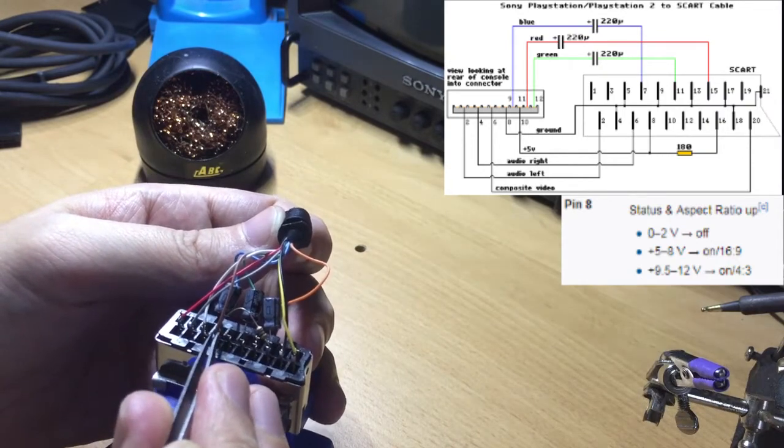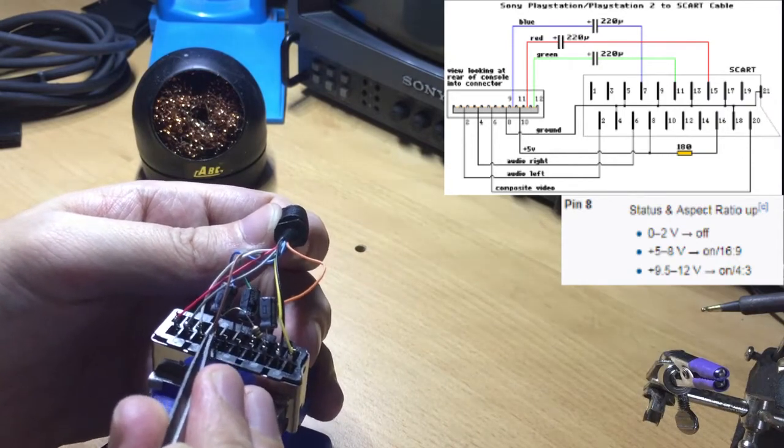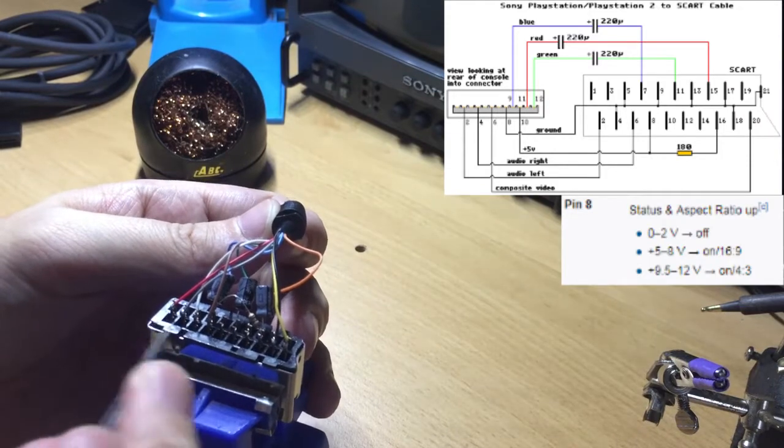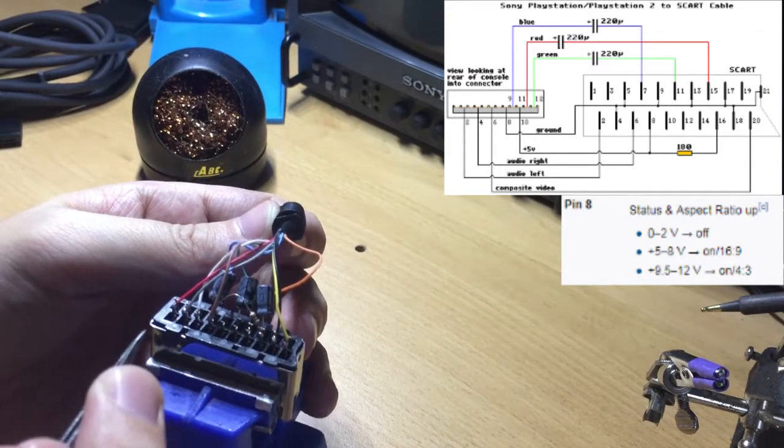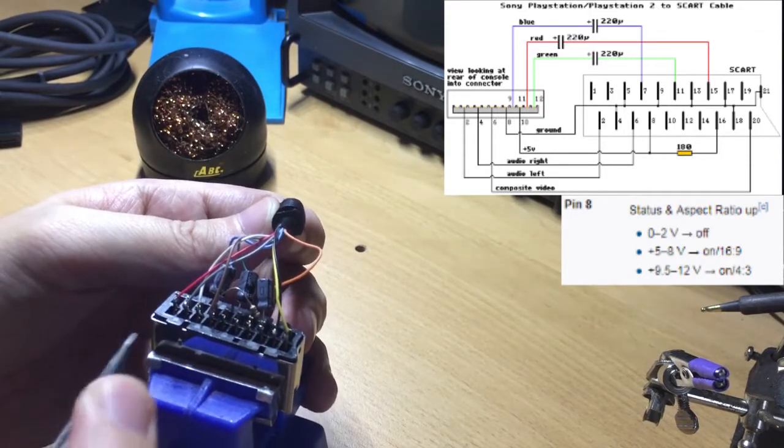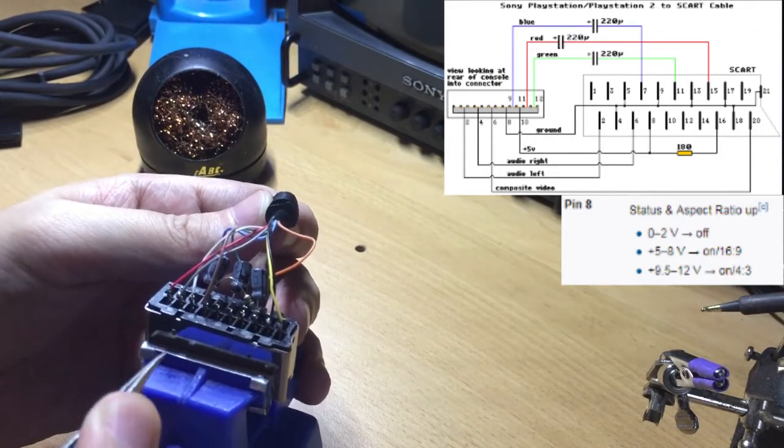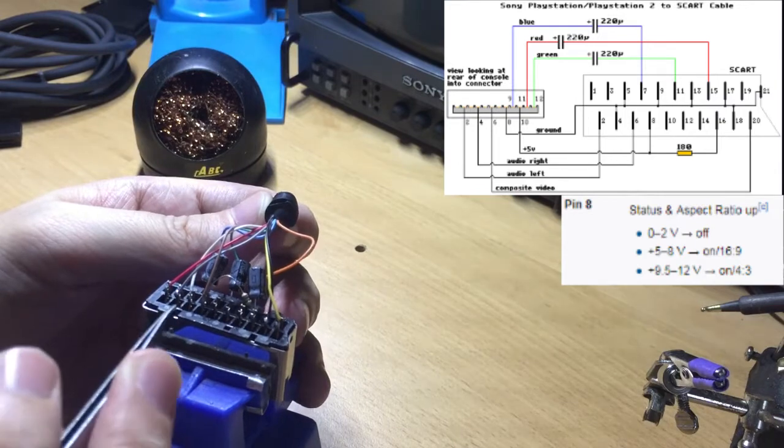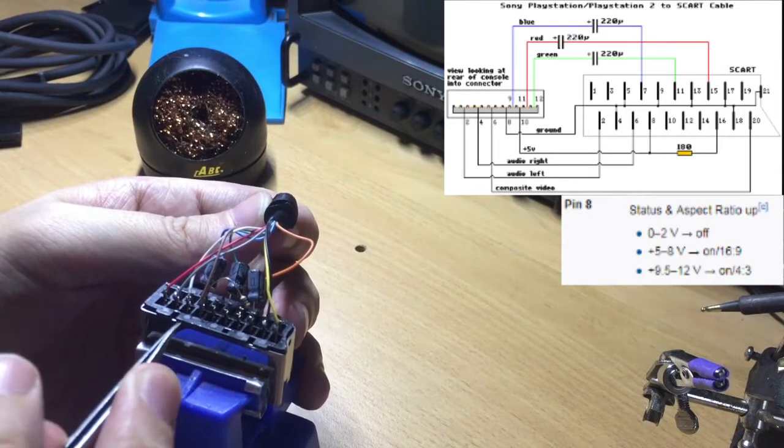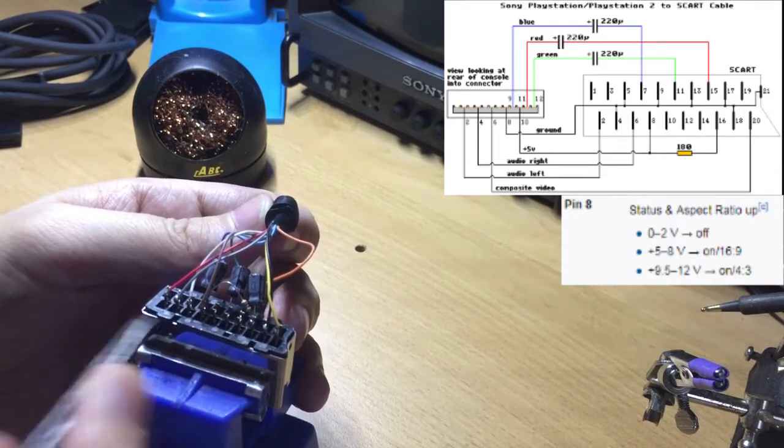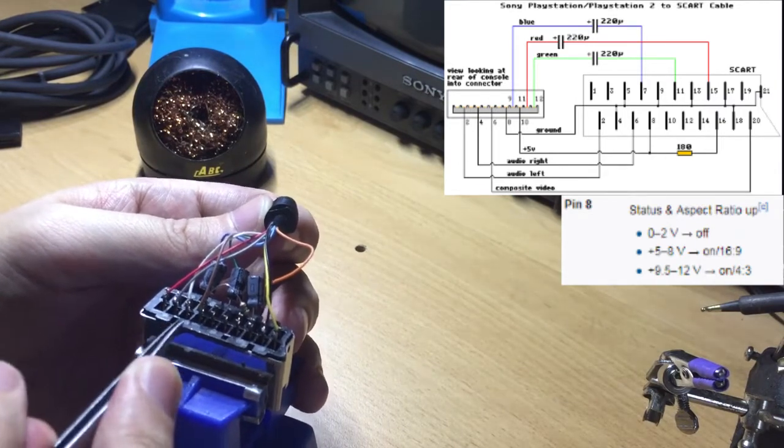I believe that if you wire 5 to 8 volts, it's gonna tell the TV to display on 16 by 9. Now this is a problem with TVs that are modern enough to have a 16 by 9 mode. You will have to change the mode every time you turn on the console.